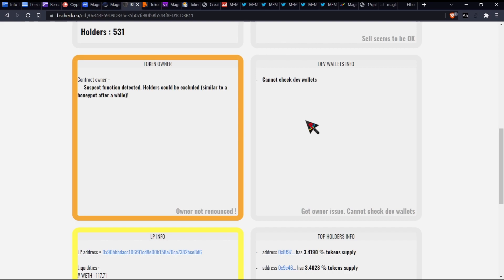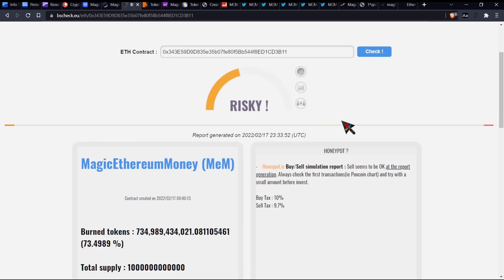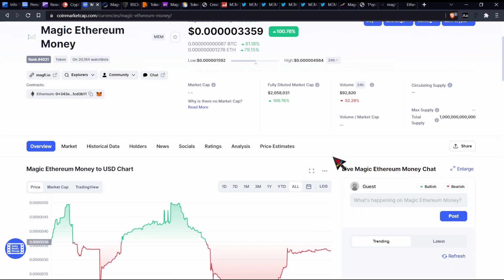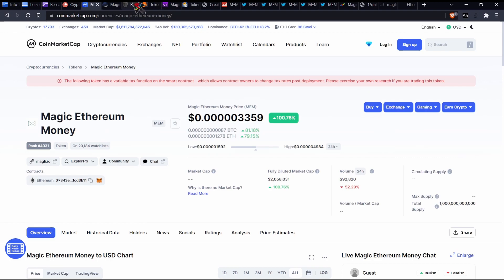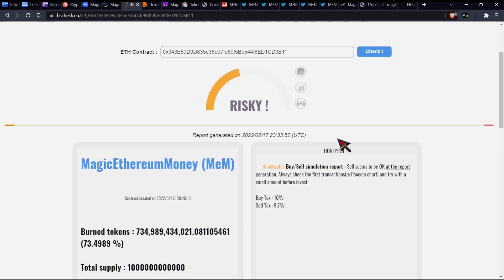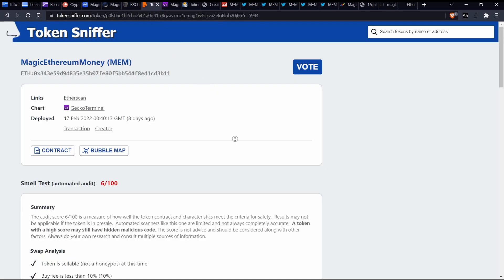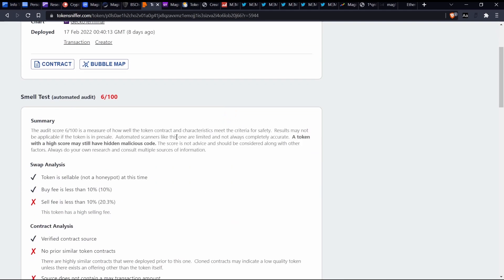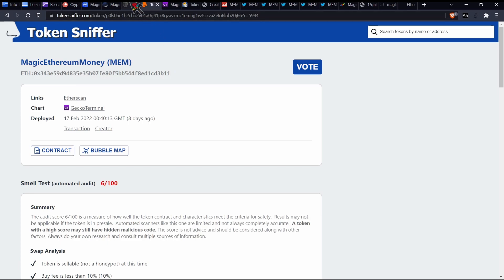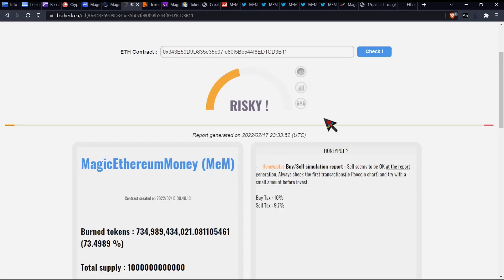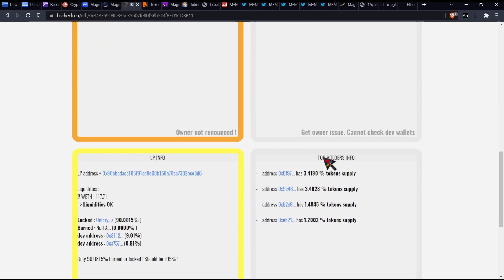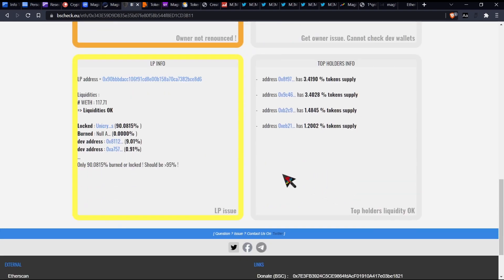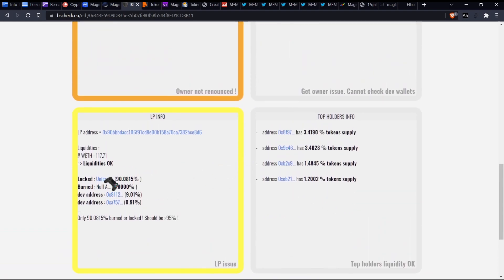There is some hidden things which could be cause for concerns, and we will be looking into those very shortly. So TokenOwner, what does it say? Suspect function detected. Holders could be excluded, similar to a Honeypot after a while. So keep in mind that this report was done on the 17th, which, if we go all the way back here, it was done before this time period. This could make me believe, and this is just hypothetical, one thing which gives TokenSniffer a bit more credence in this regard is that this would be fresh, this would be right now. Whereas BSCcheck, their reports are generated every so often. So that's why this one's done on the 17th, and then TokenSniffer is done as I'm doing this video kind of thing. So just bear that in mind in terms of that jazz.